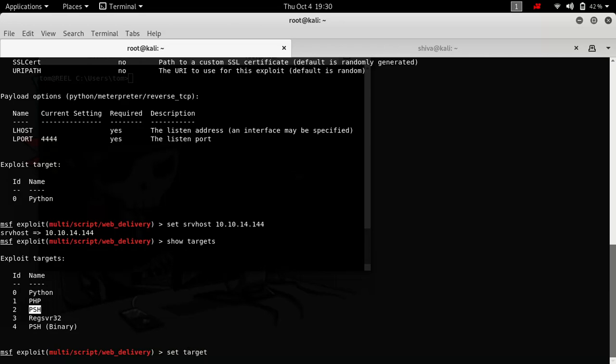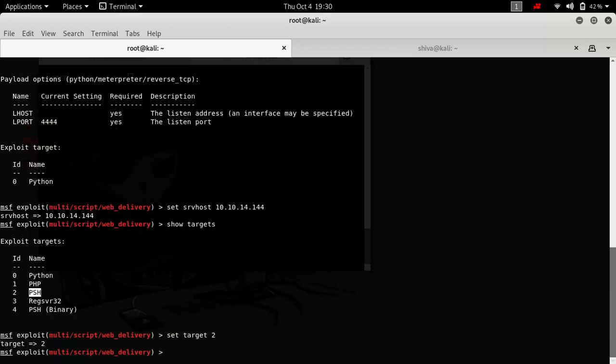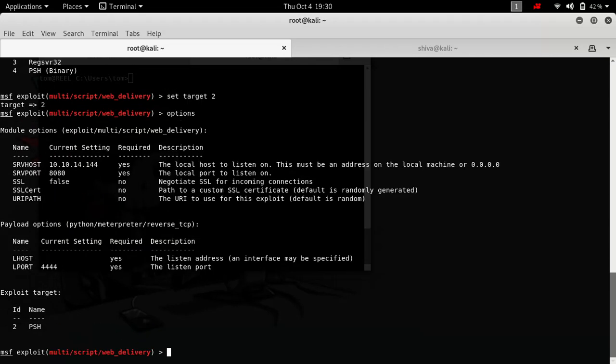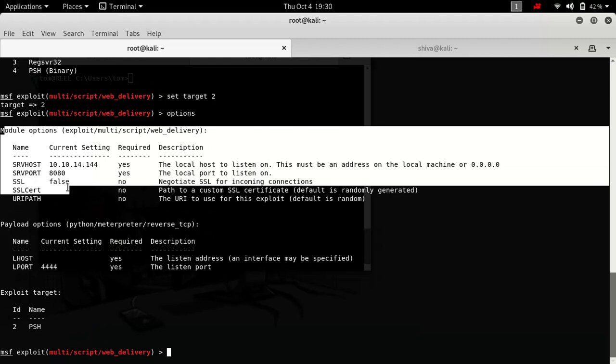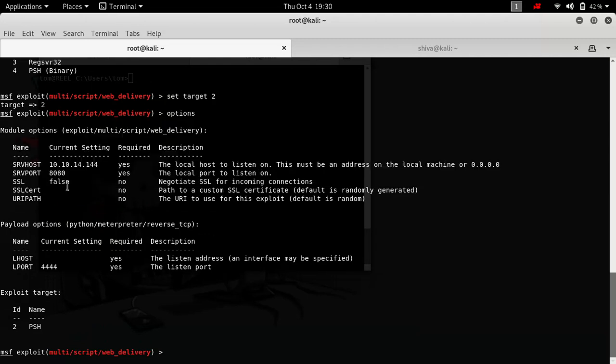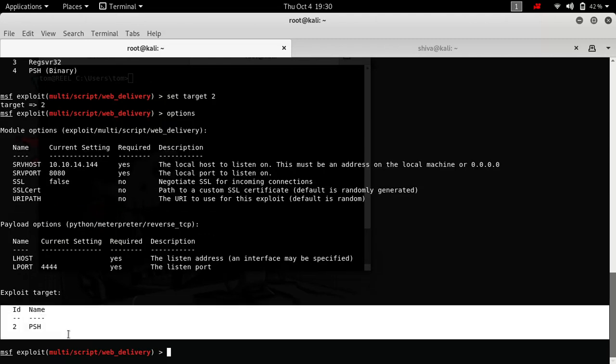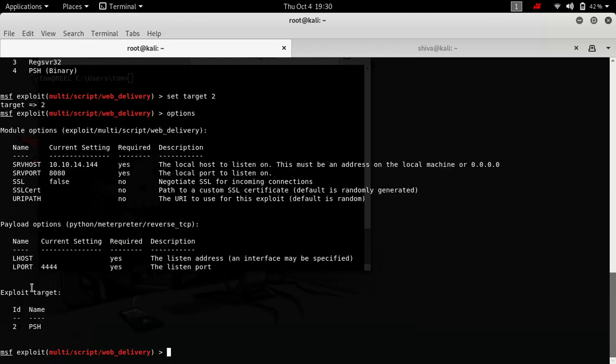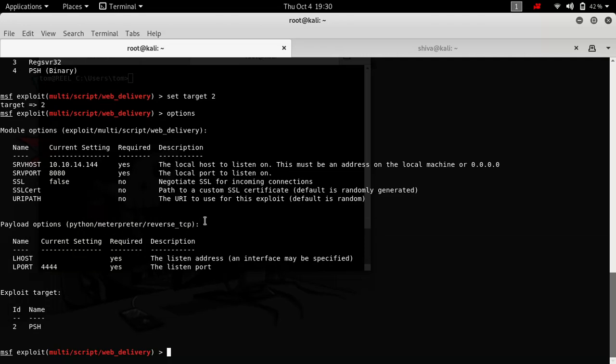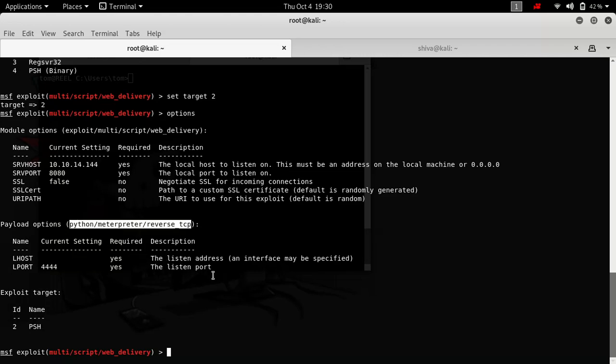PowerShell for this particular demonstration, as I said. Now if we see the options, we have our module option set, we have our target set. Next thing we want to do is set a compatible payload with our target. If you see, we have our target as PowerShell, but our payload is Python payload, so that won't be compatible. So we need to change it as well.